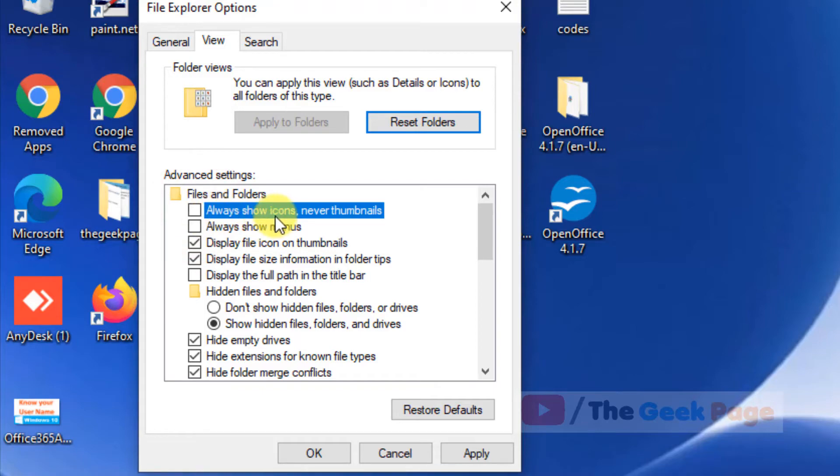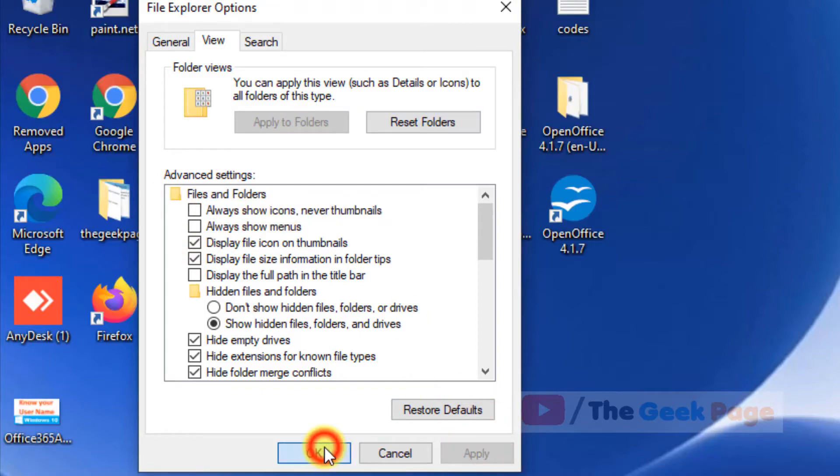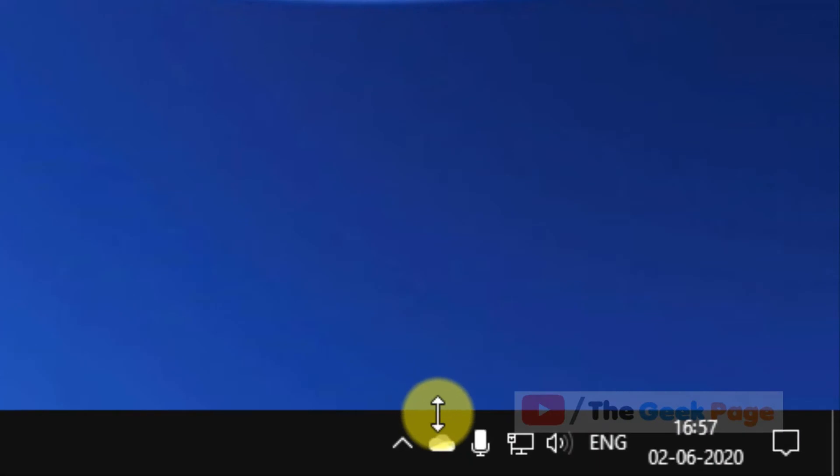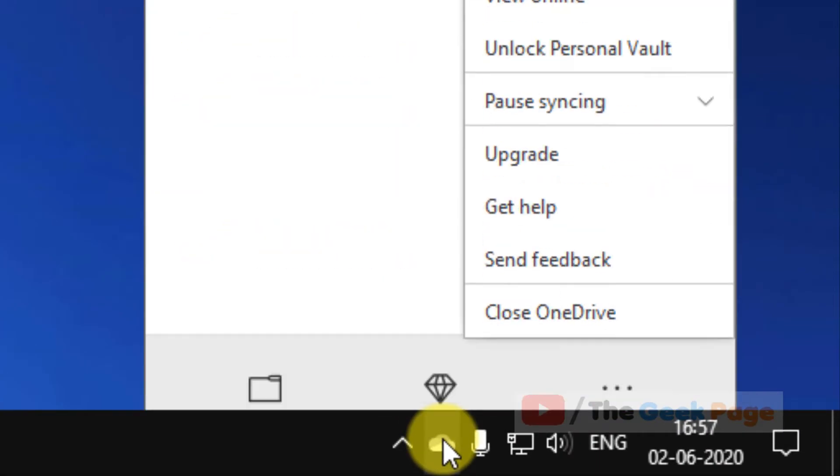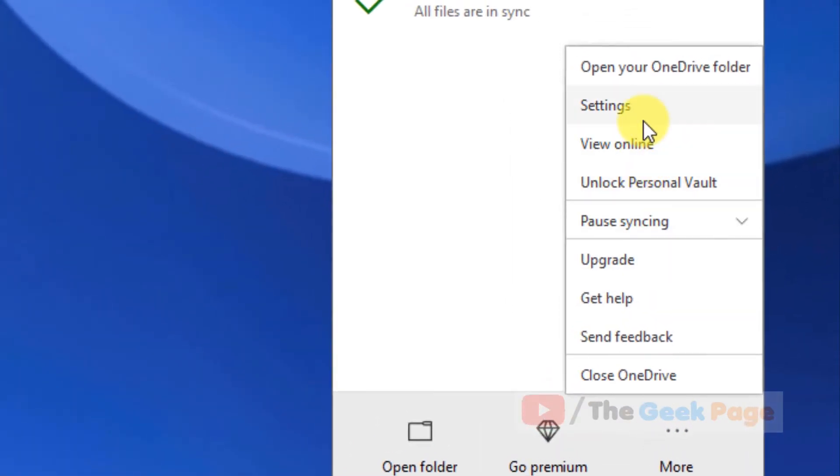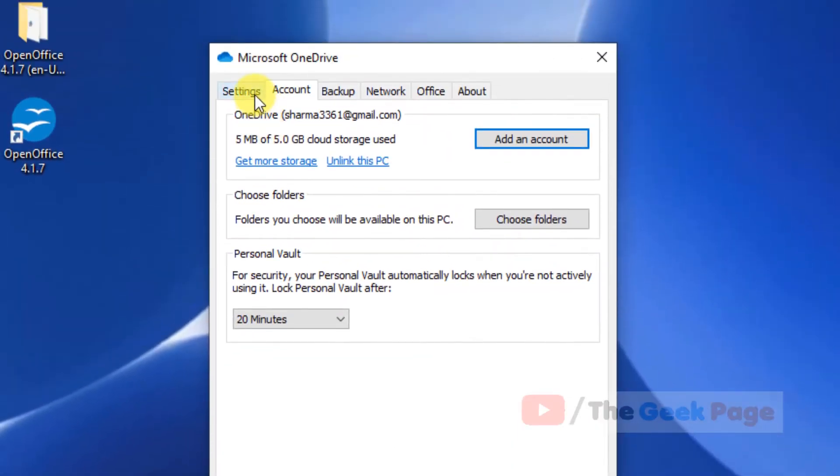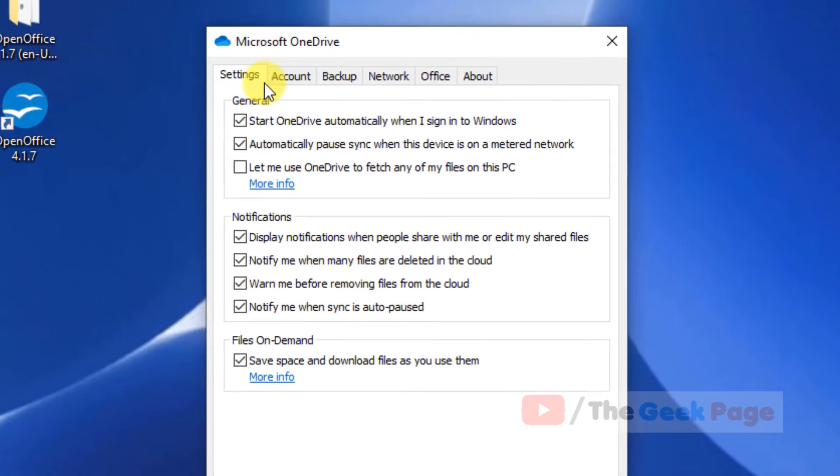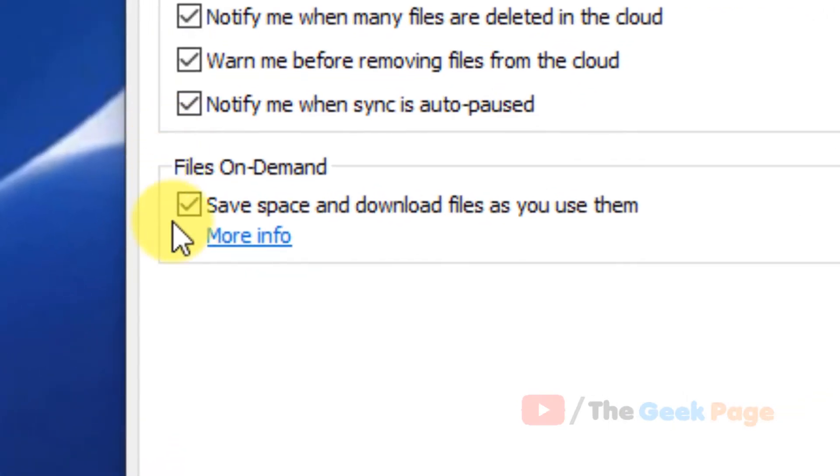The second method is just right click on the OneDrive icon on the taskbar. Now click on settings, now click on settings tab.